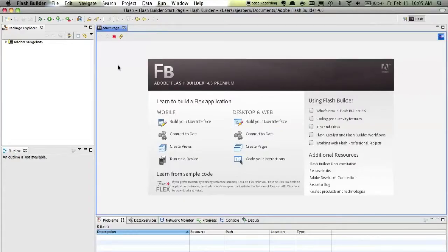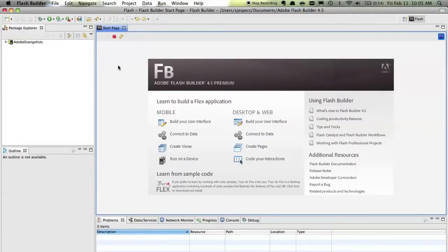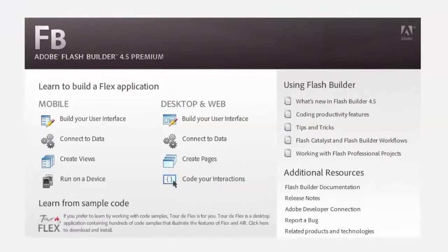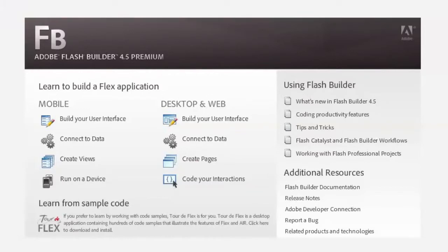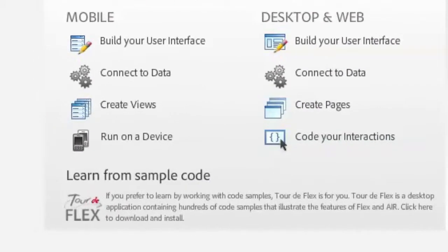Now, the first time you open up Flash Builder, you will actually see that there's a bunch of info on this start page. You have a ton of tutorials that you can go through, but there's also a link to an application called Tour de Flex.